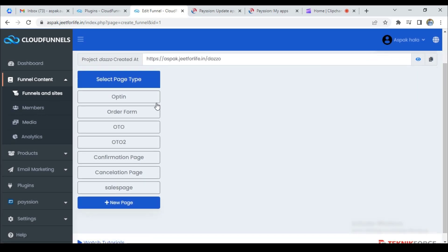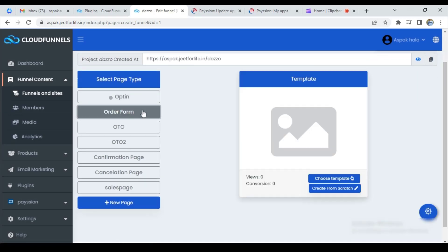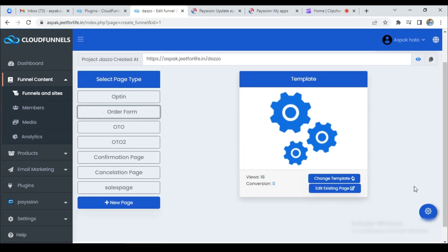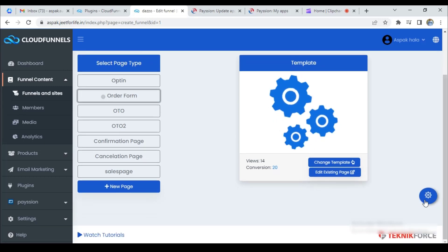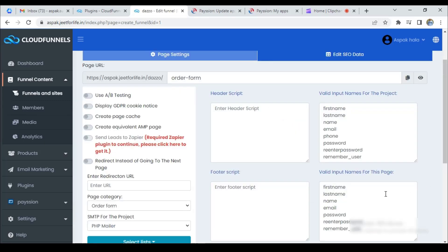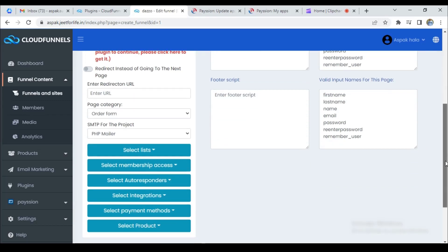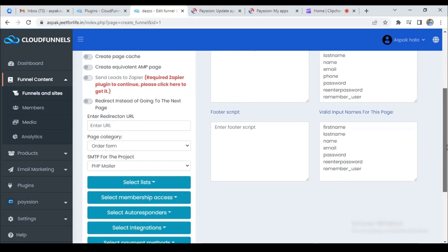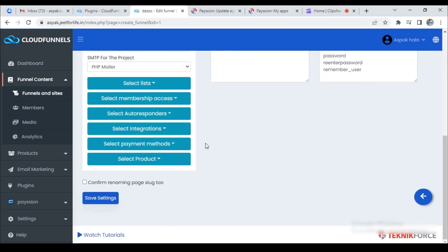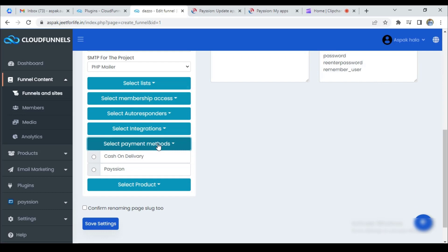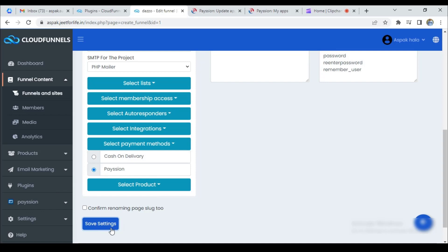Then, click on the order form page. Click on settings. When the setting page opens, scroll down and here, select payment method. Now, you can see the payment method which you have created. Select that method and click on save settings.